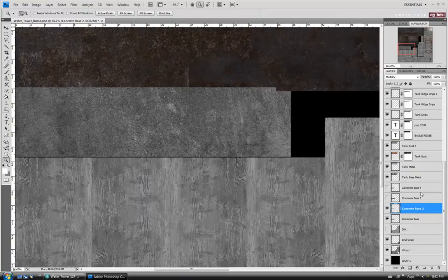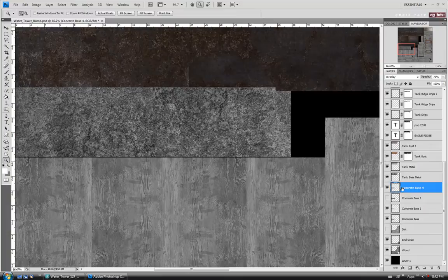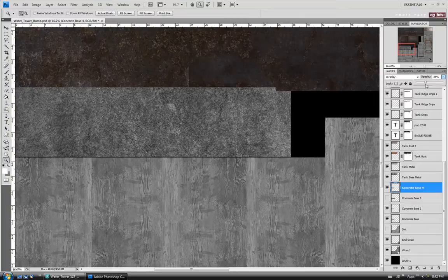Let's move up to concrete 3 — I don't even think we need that one on, so I'll leave it turned off. Let's move on to concrete 4 — turn it on. I think I'll leave this one on but tone down the opacity a bit and leave it on overlay. Let's take this down to like 35% or so. We'll see how it looks at render. If we have to come back, we can.